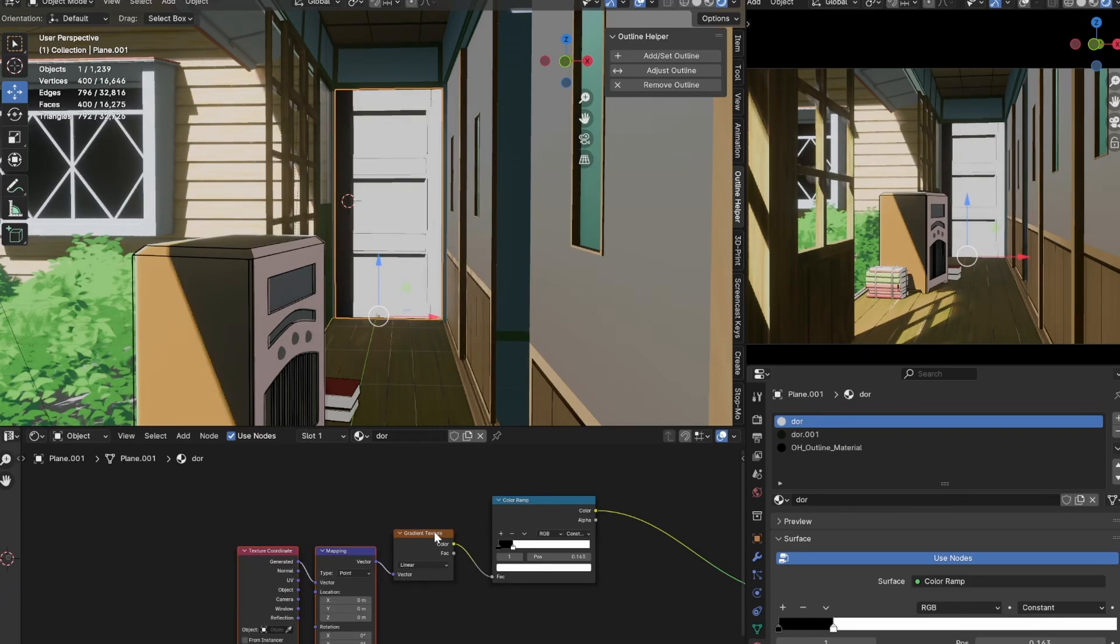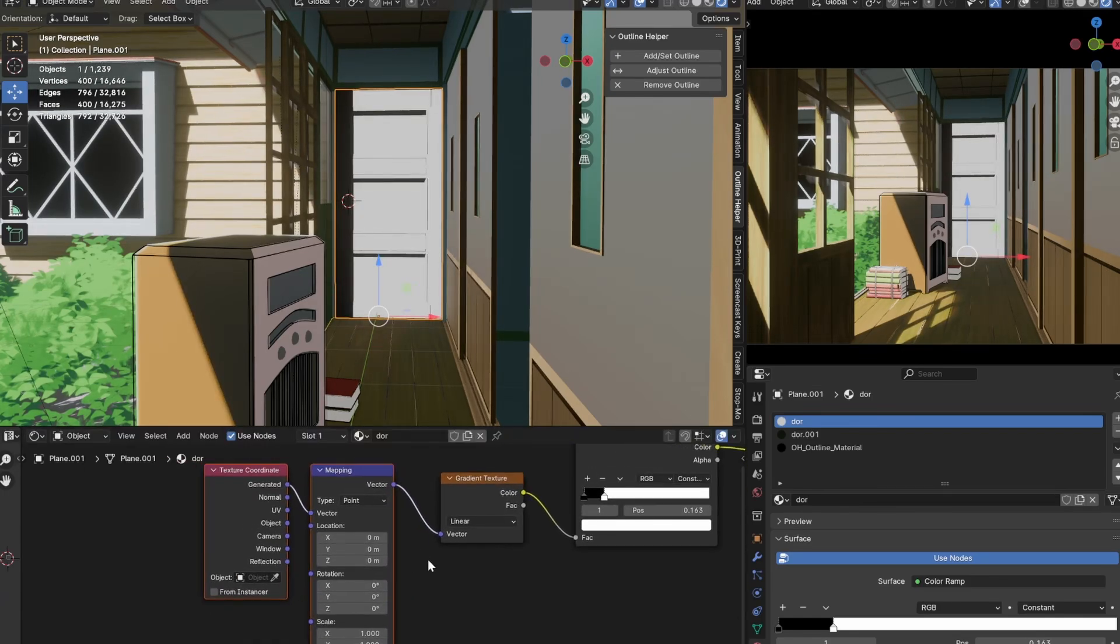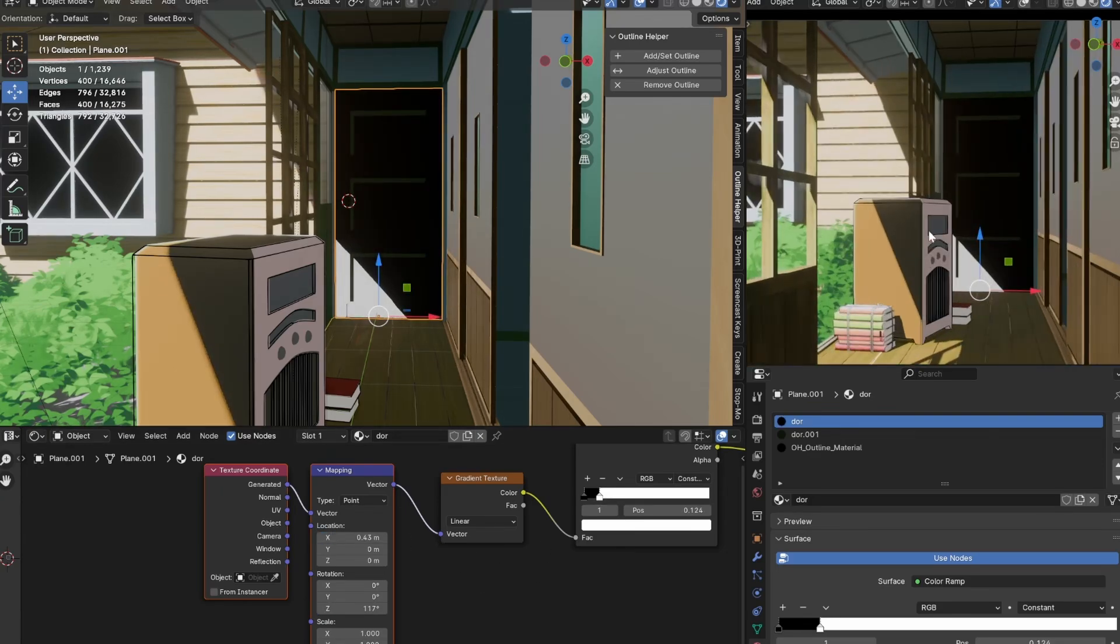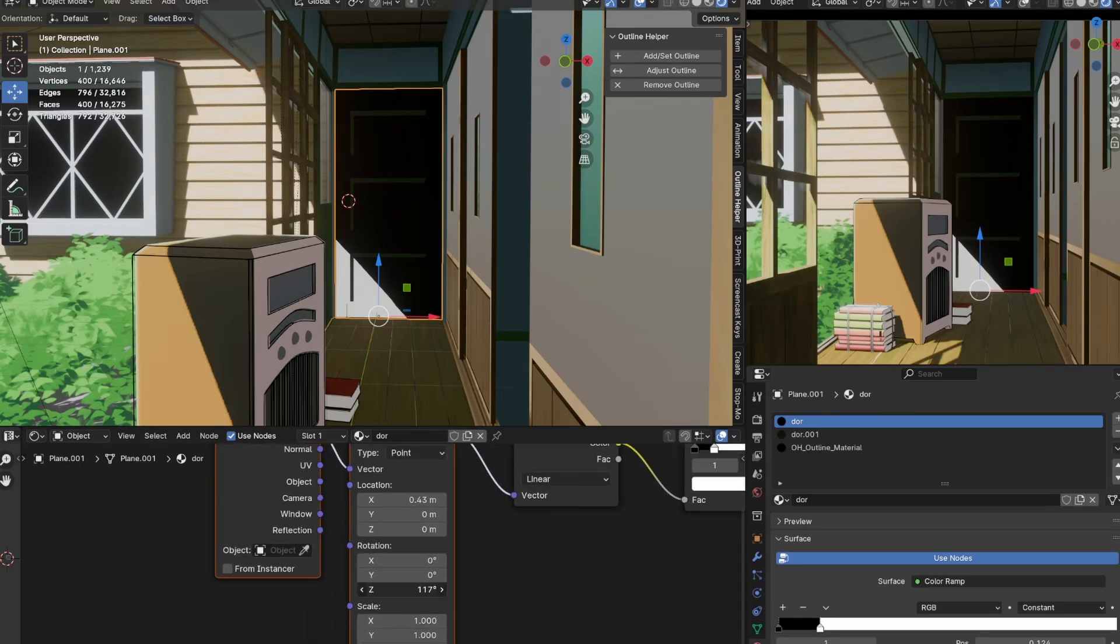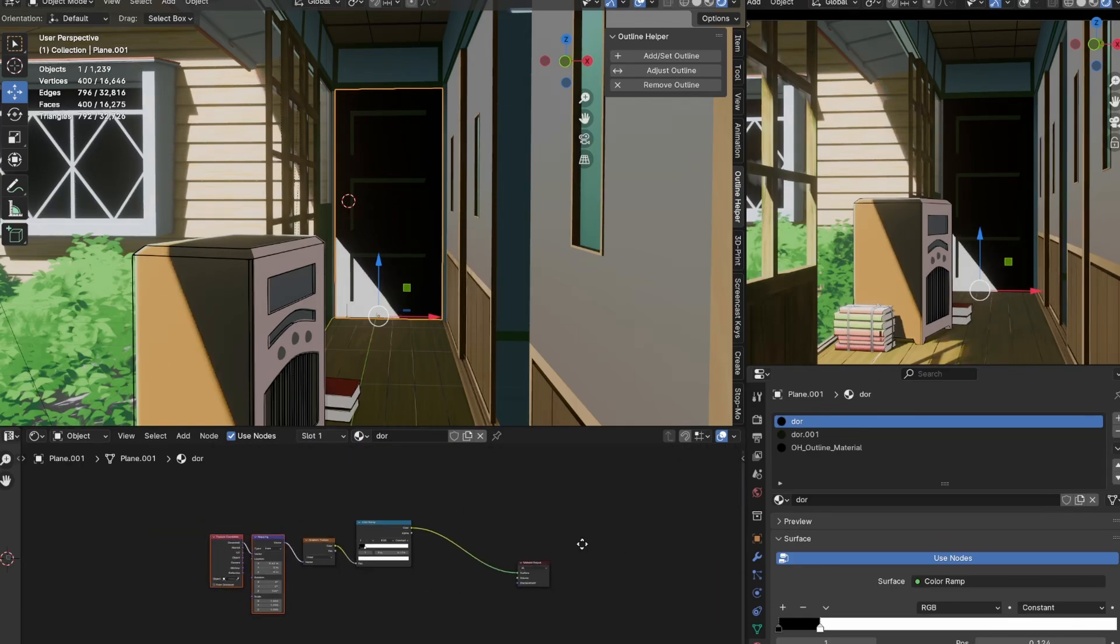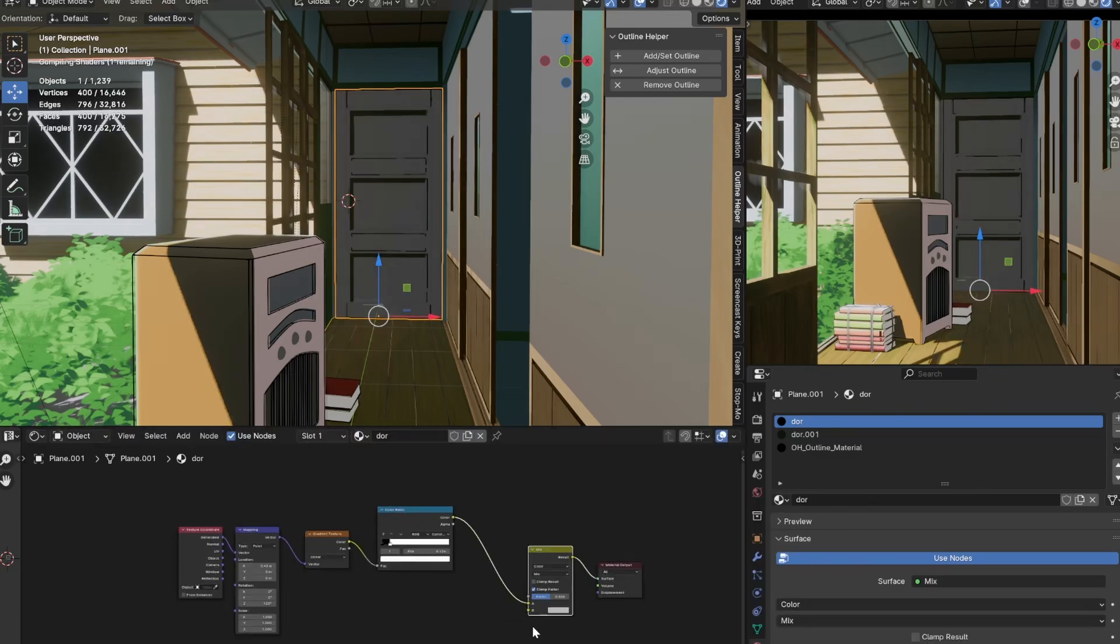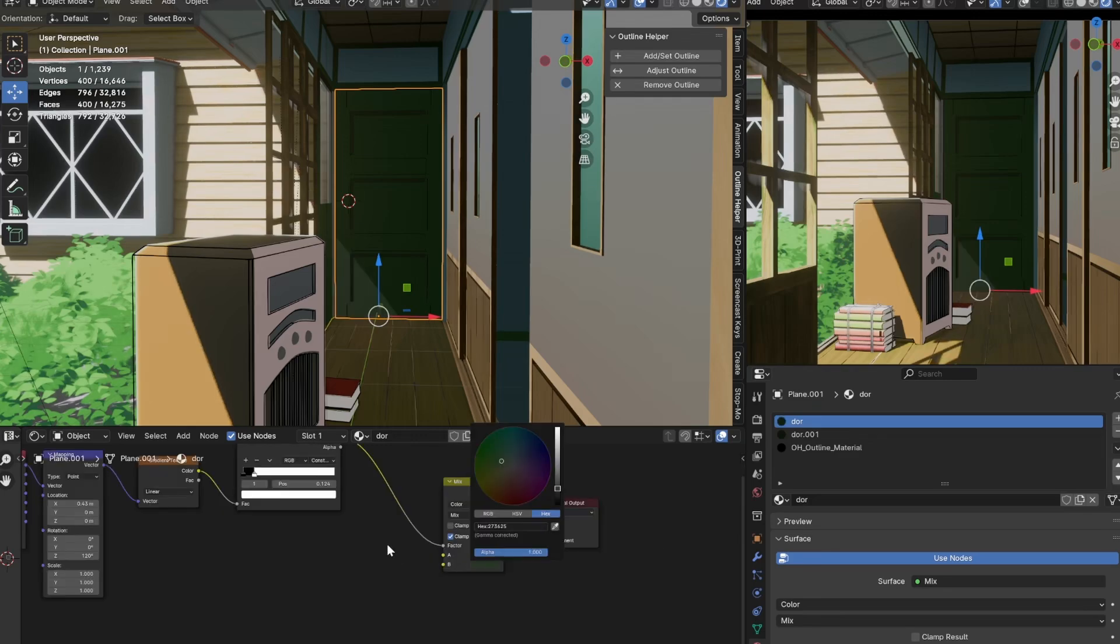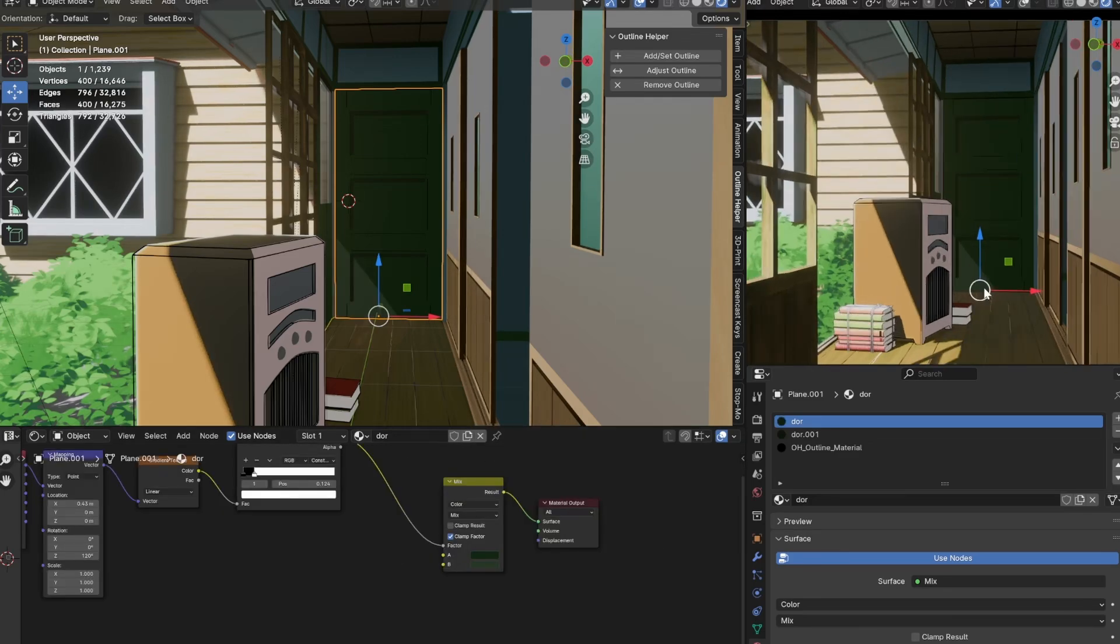After that, I'm going to rotate it on the z-axis and move it slightly, so that it matches the lighting coming from outside. And now, all I need to do is plug this tree into the factor of a mix colour, and set the A socket to the door's shadow colour, and the B socket to the door's light colour. And there we have our fake lighting.